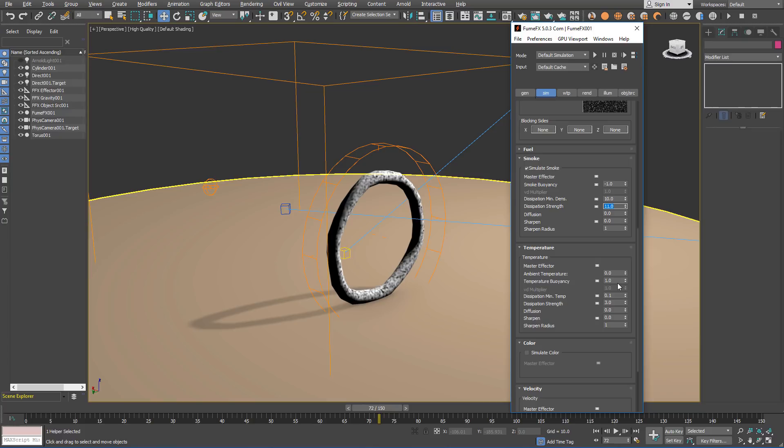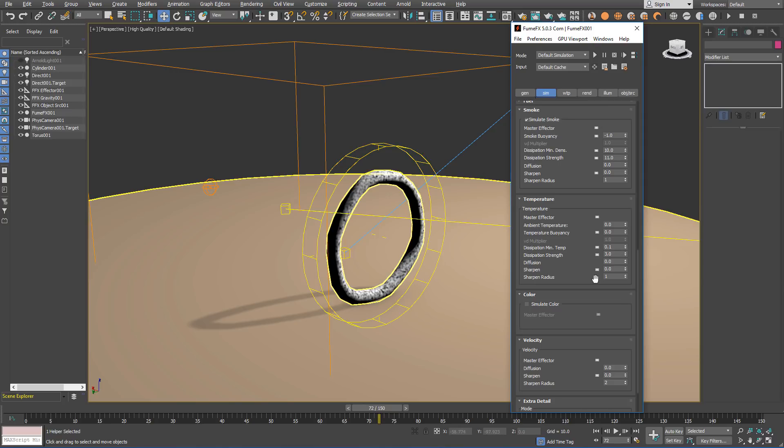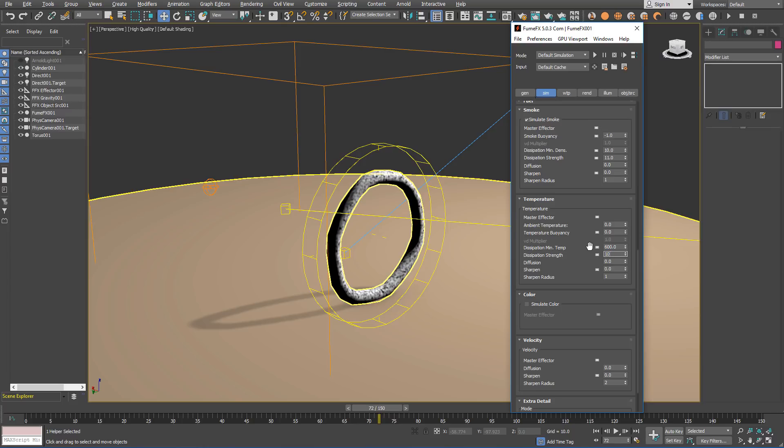For the temperature we are not going to use it except for the blackbody shader so we set the temperature buoyancy to 0.0 so the smoke doesn't rise. We are going to set the dissipation minimum temperature to a higher value than what we expect in the grid so all the temperature gets dissipated. So we will use a value of 600 for the minimum temperature and dissipation strength of 10.